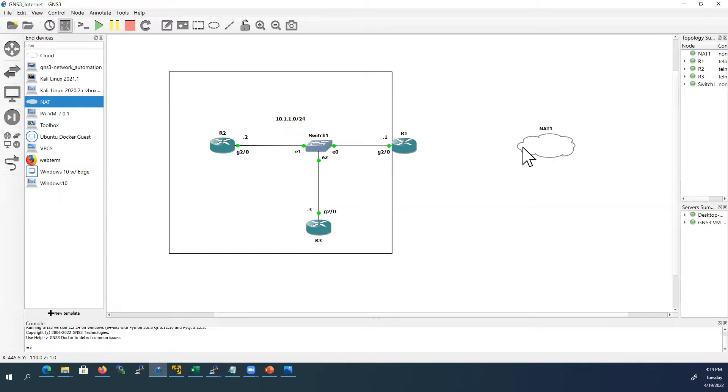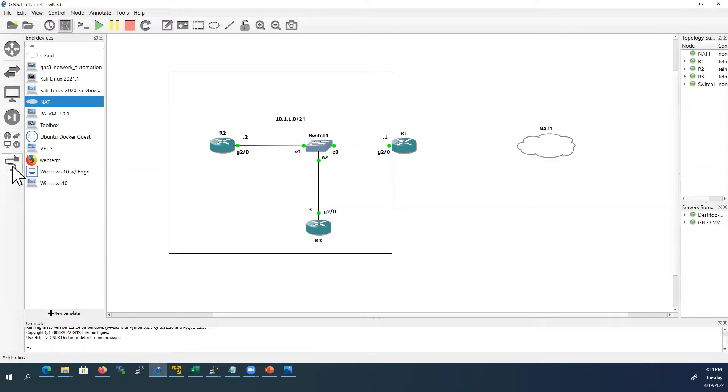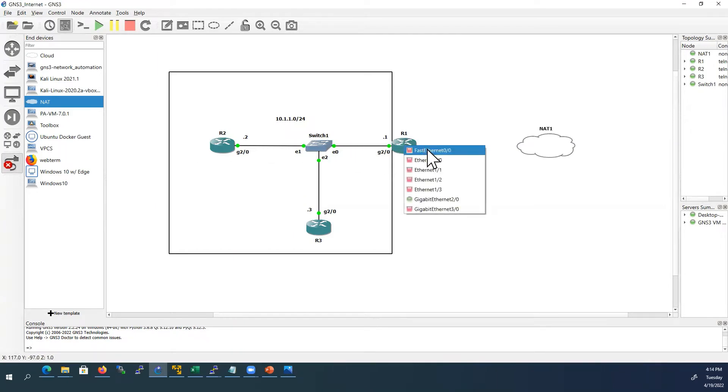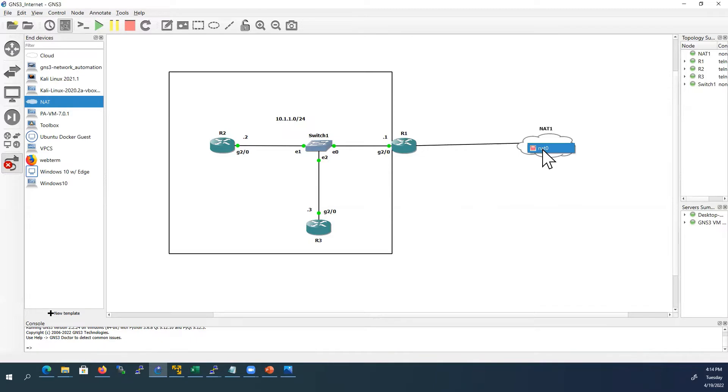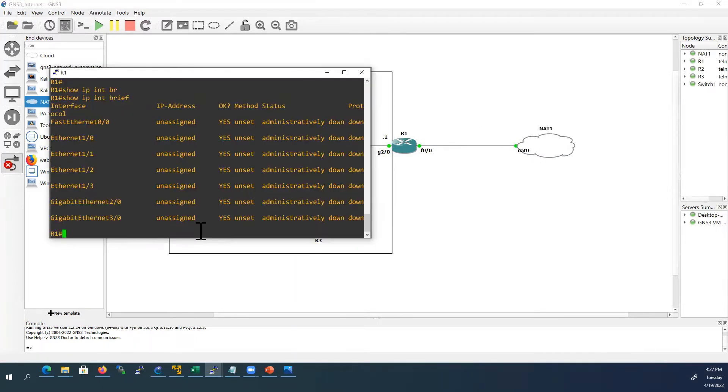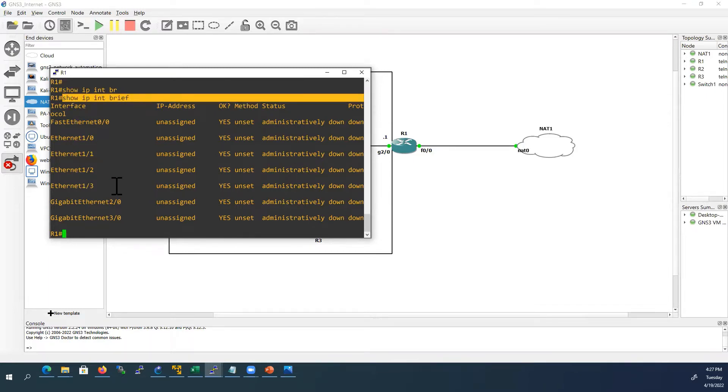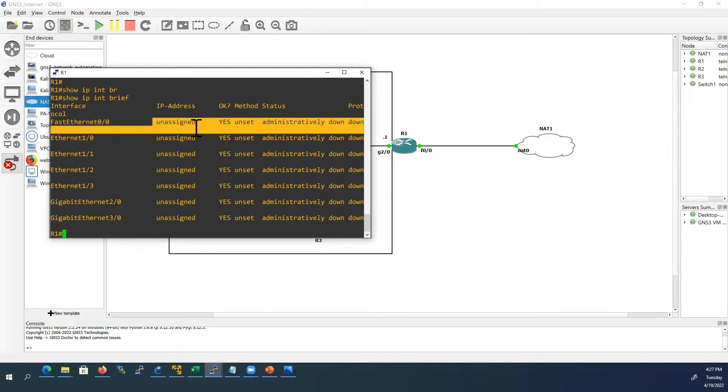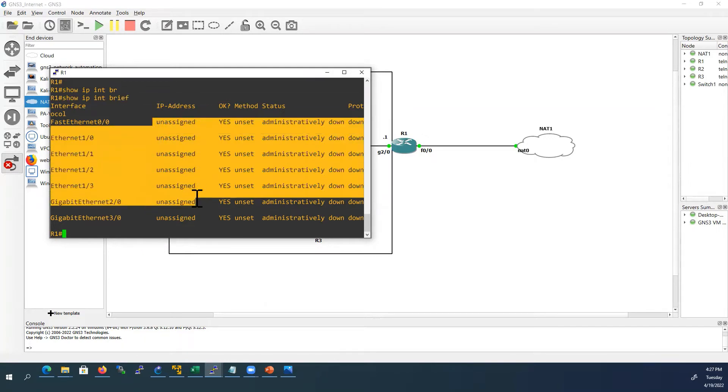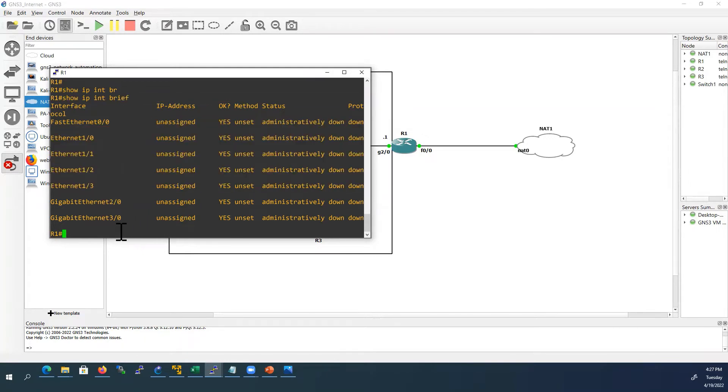Now I'll connect NAT cloud to my router 1. Now we'll configure router 1. Here we can see from the show IP interface brief output, we did not configure any IP address so far. So we'll configure the IP address first.